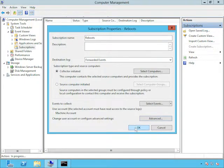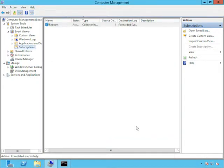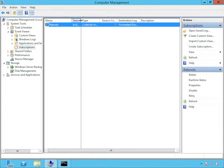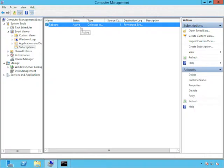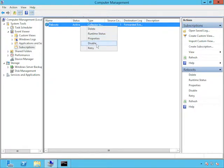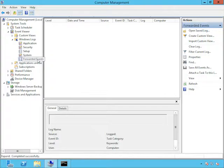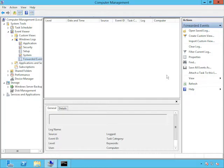We have three different event delivery optimization options here, plus custom. The normal is a compromise between the amount of bandwidth it uses and how long it takes, the latency. If you want to make sure that it uses as little bandwidth as possible, you would choose minimize bandwidth. And if you want to get the events as quickly as possible, you would pick minimize latency. You also have a few different protocols here, HTTP and HTTPS. There's no real reason to use HTTPS. Usually the benefit of HTTPS is that it's encrypted, but these events are encrypted anyway.